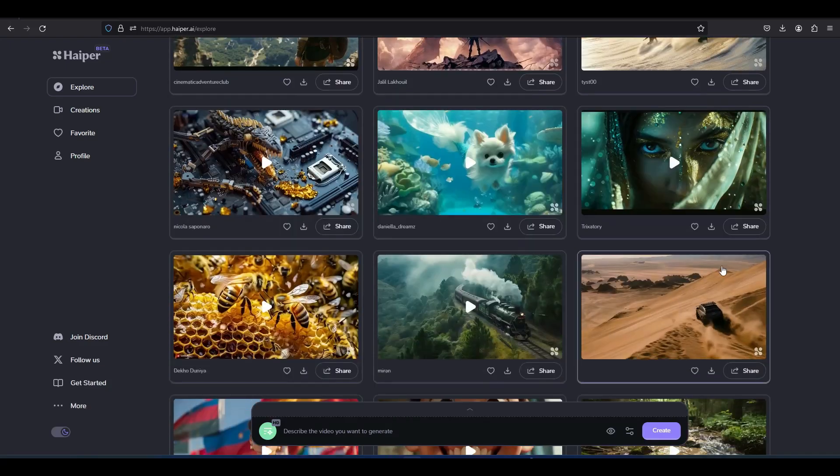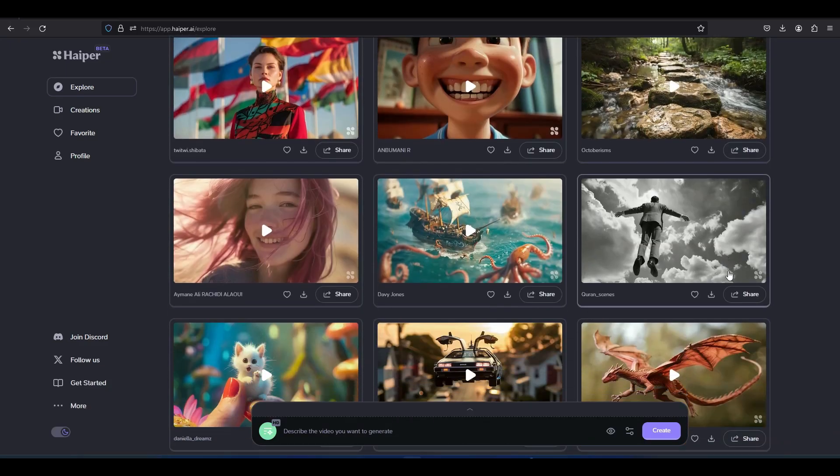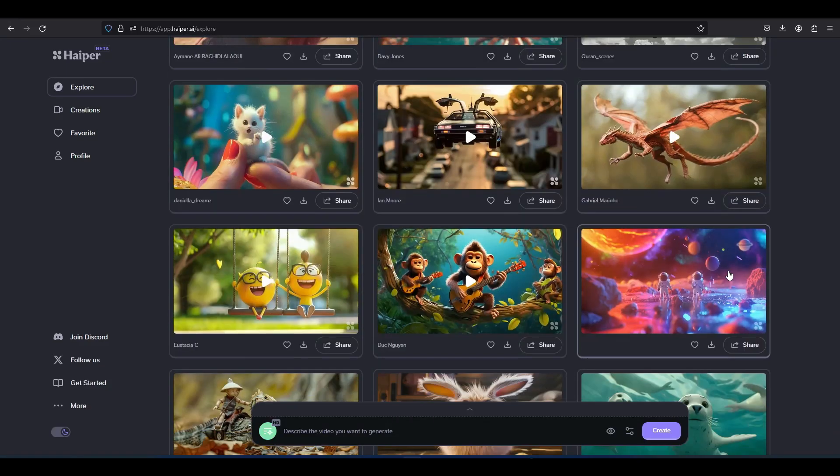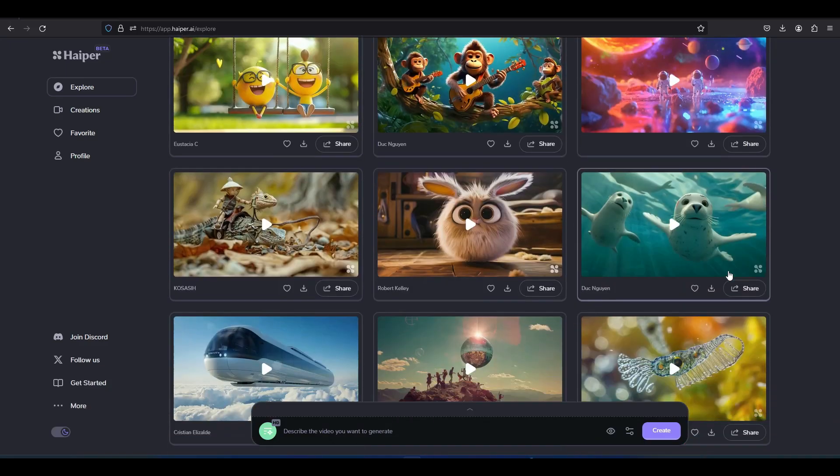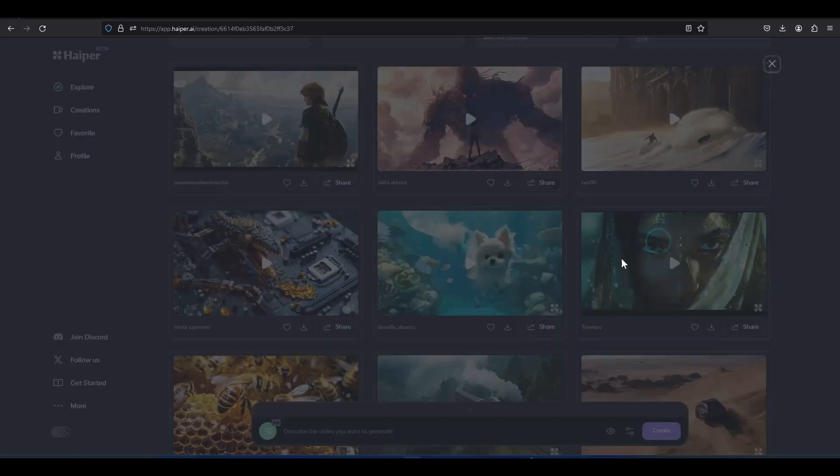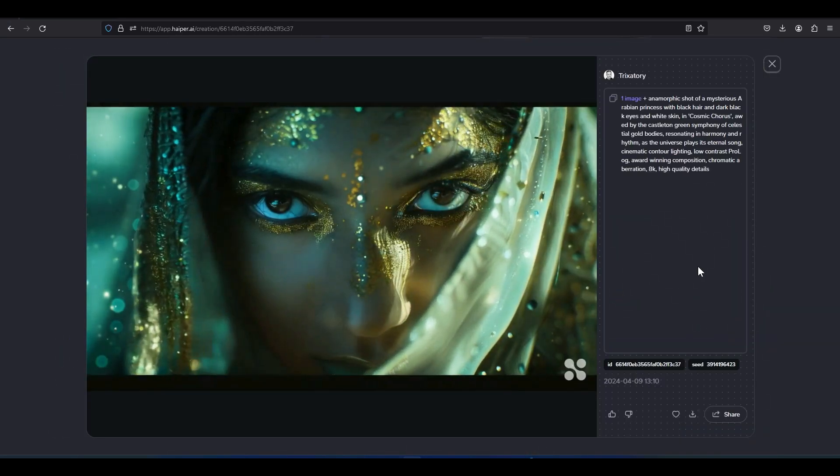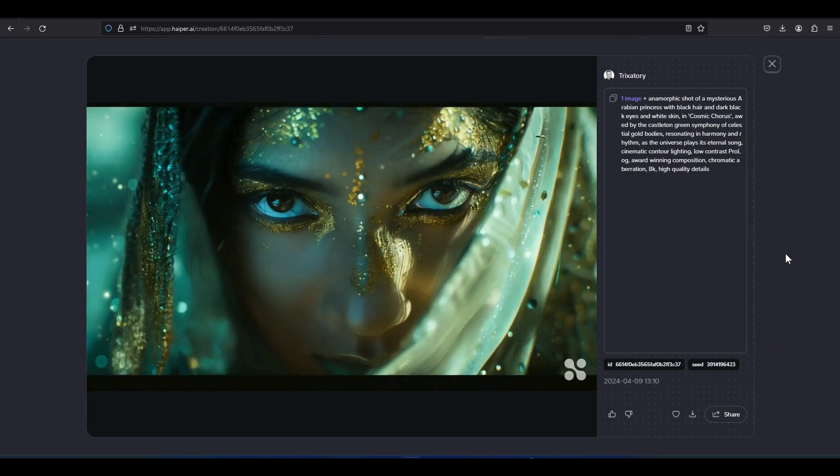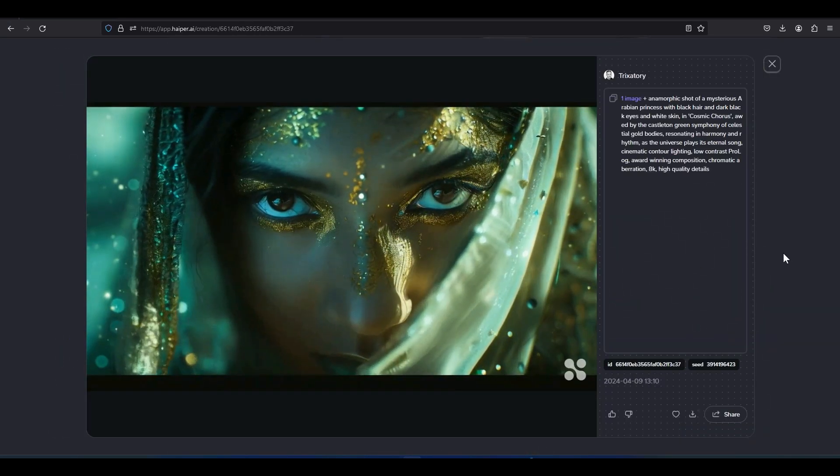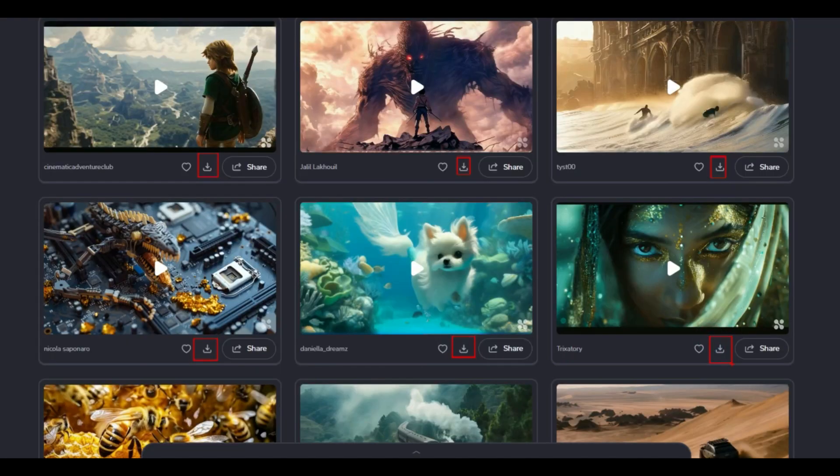We are in the explore section where artworks generated by this AI are showcased. By clicking on the thumbnails of these artworks, we can view them in large size with more details. Below each thumbnail, there is a download button to obtain the MP4 file of each video.